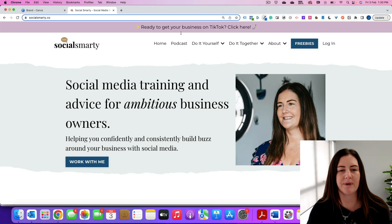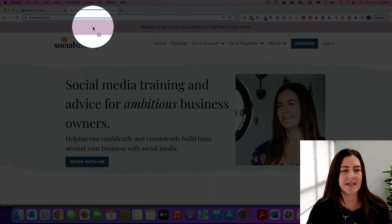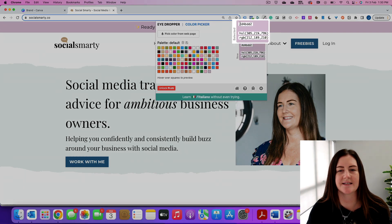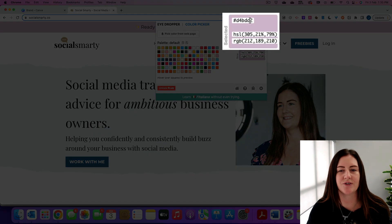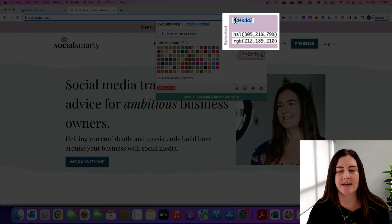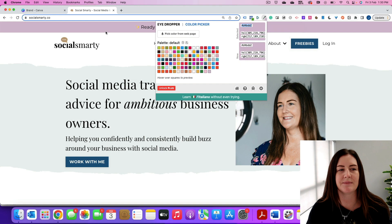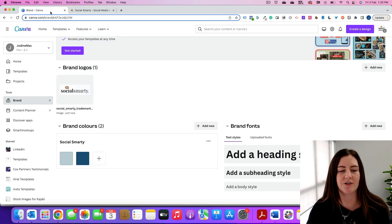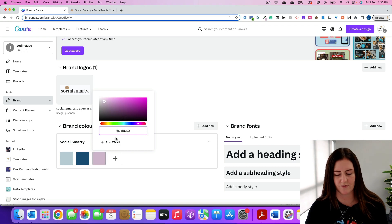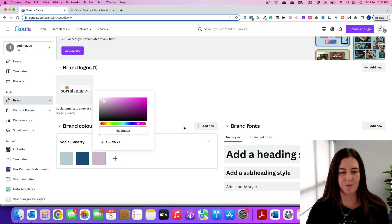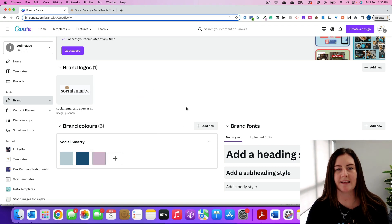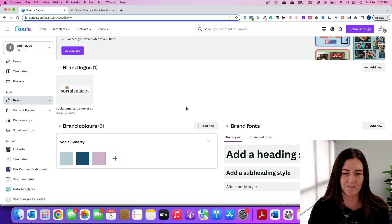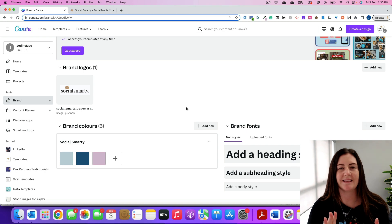So here it says pick color from web page and we can go and select perhaps this purple, and what that's going to do is it's going to give us the hex code so we can see here and I'll just copy that. I'm going to paste that over into Canva. Great, and now I have that purple. So a little hack there if you don't know hex codes, that's one way to do it.